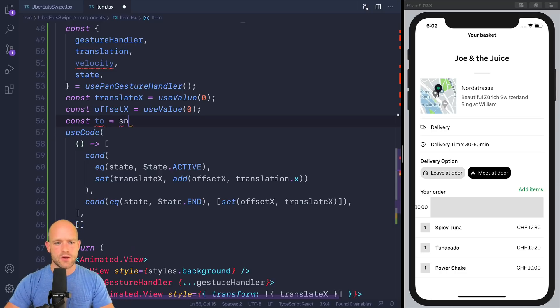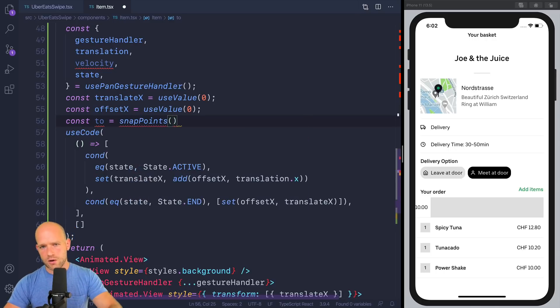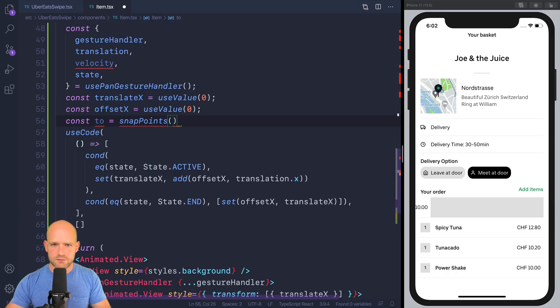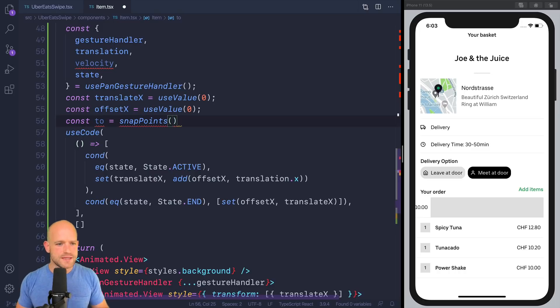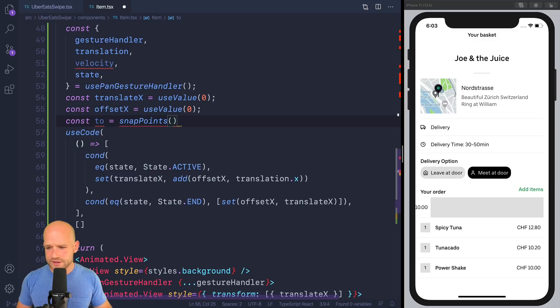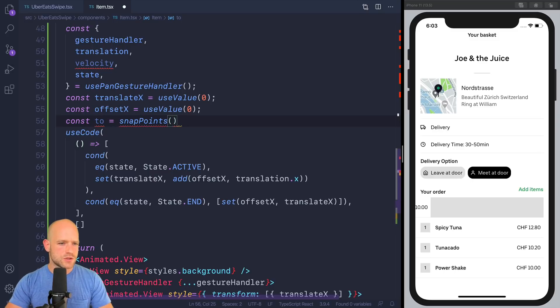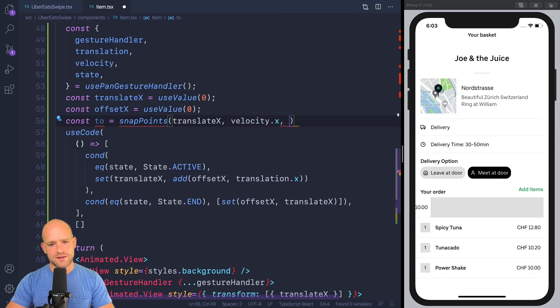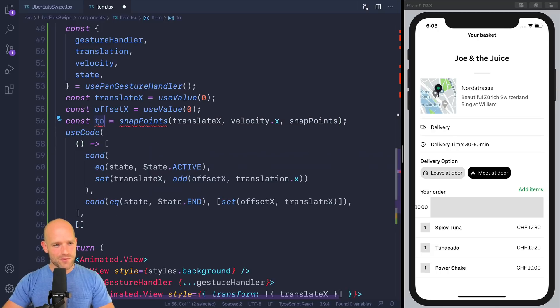And I always use this function. You can build, you can look at how, I mean, it's a very simple calculation. You can have your own implementation if you want a different sensitivity, maybe, to the function. Personally, I never had to use a different algorithm than this one, but just in case. So we have translateX, velocity.x, and our list of snap points. So we know if the gesture ends, we know where to snap.